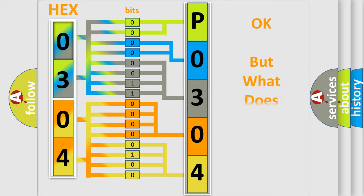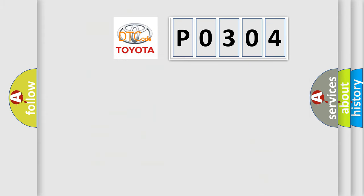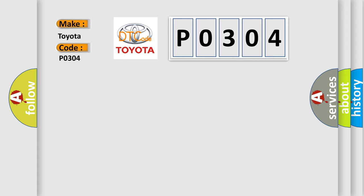The number itself does not make sense to us if we cannot assign information about what it actually expresses. So, what does the diagnostic trouble code P0304 interpret specifically for Toyota car manufacturers?